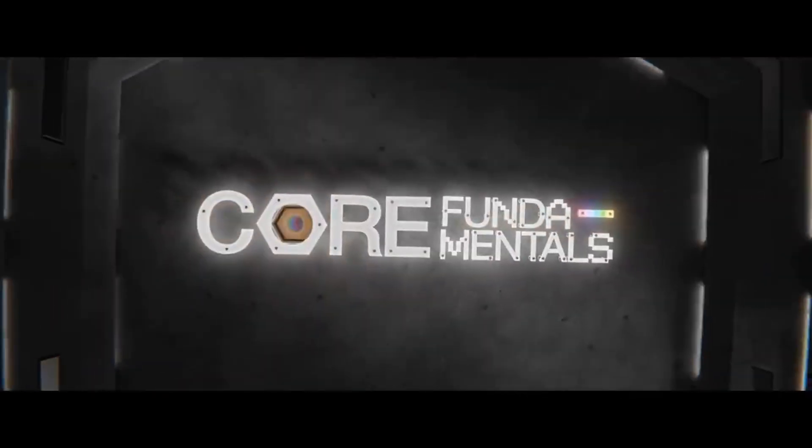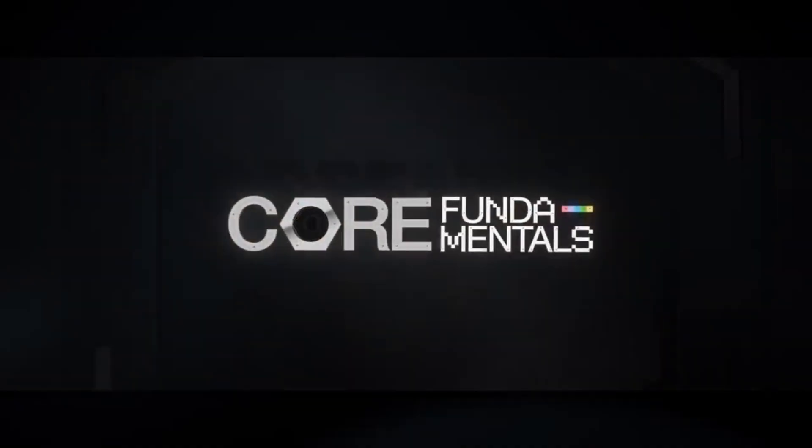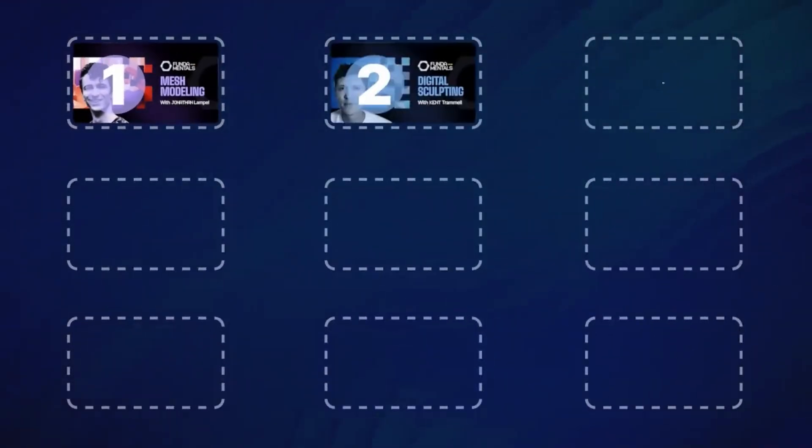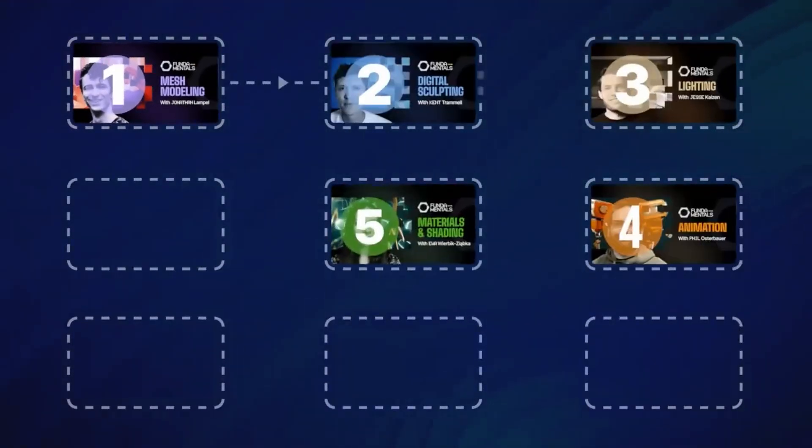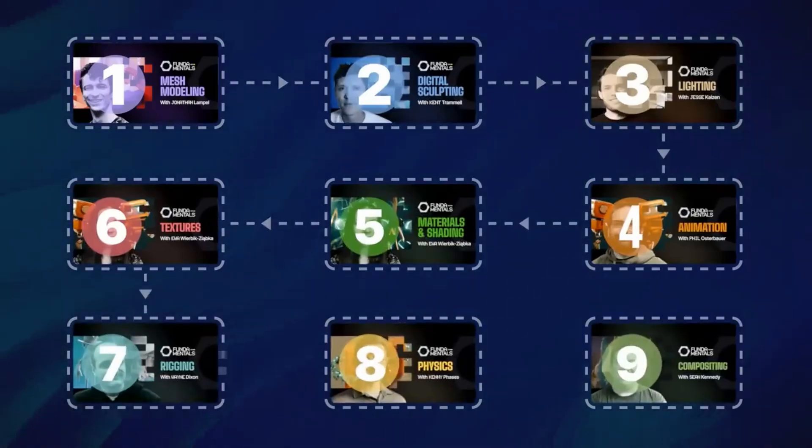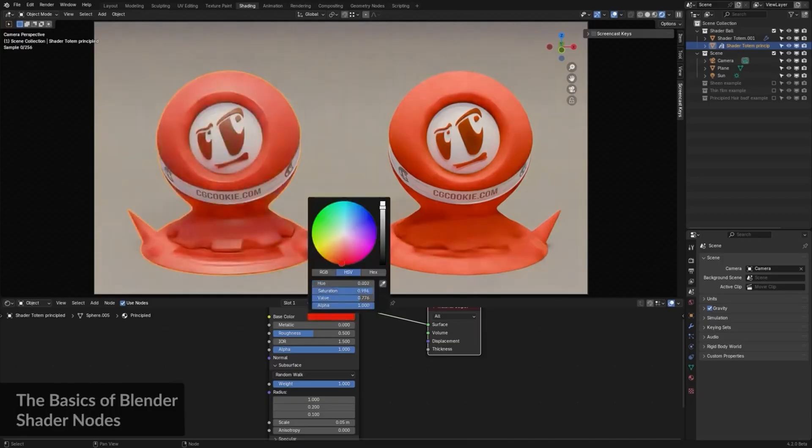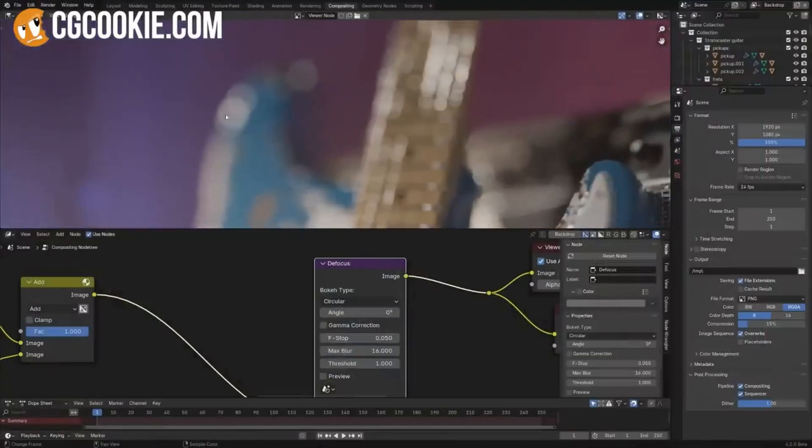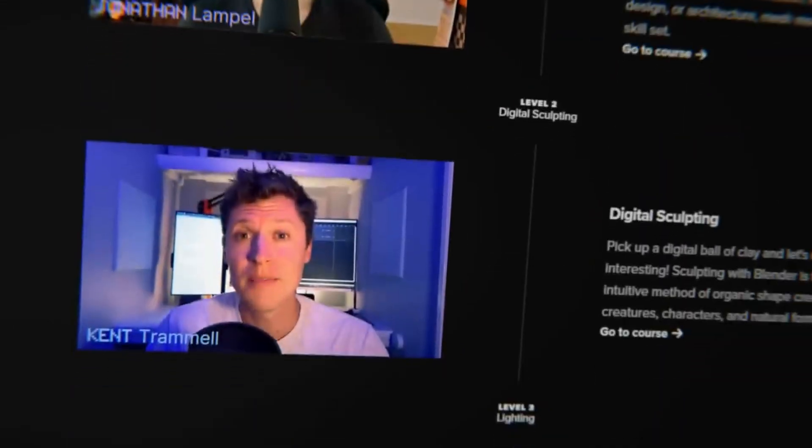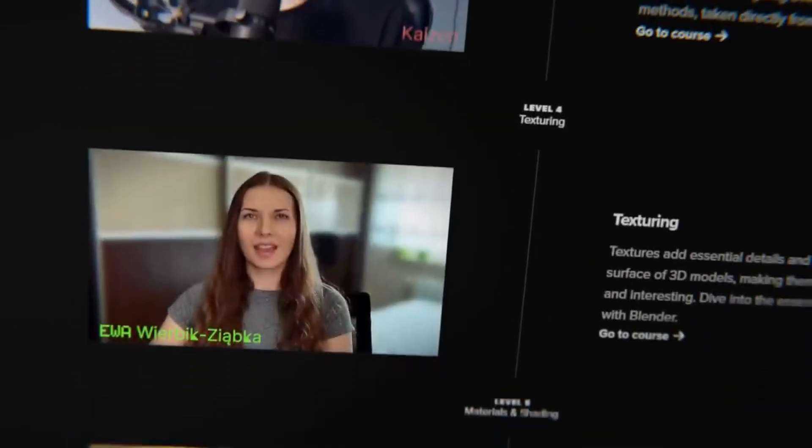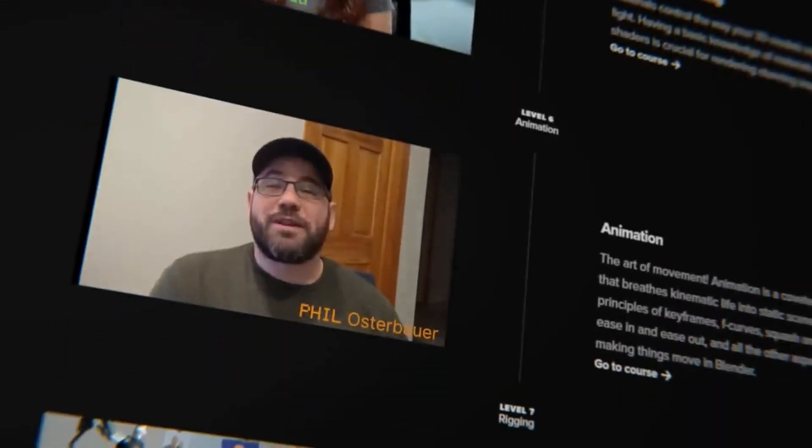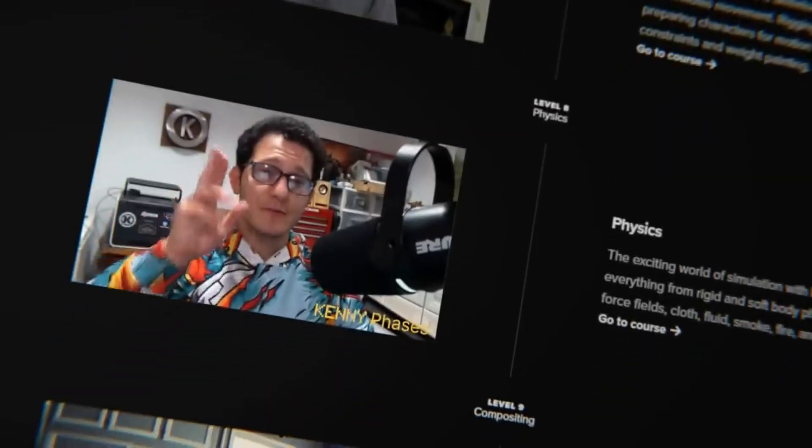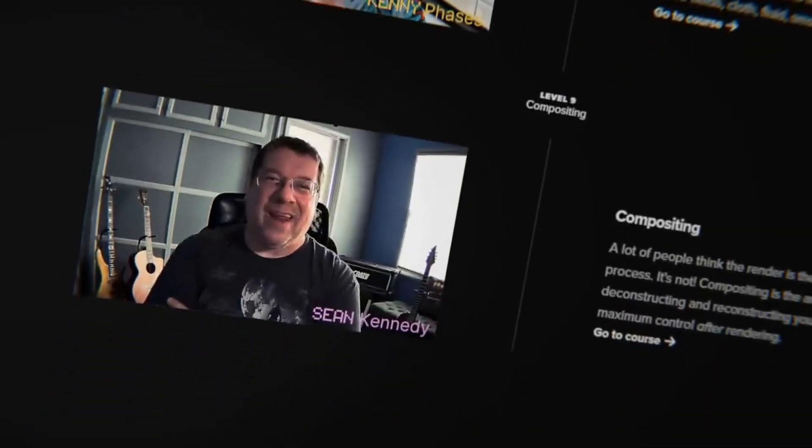Well I would really recommend tackling the Core Fundamentals series. Now you could go through all nine courses and they cover a range of topics, or you can just take the ones in which you have a keener interest. Our lineup of instructors have years of experience in their chosen specialty and know how to apply those skills in a Blender environment.